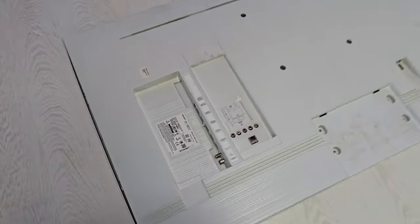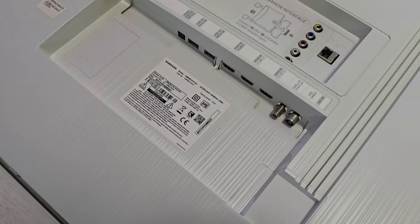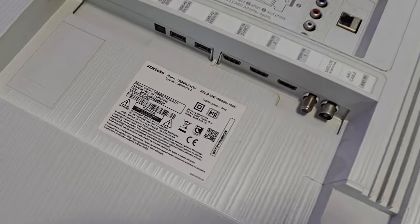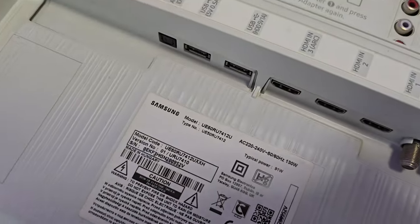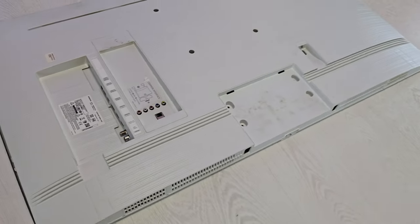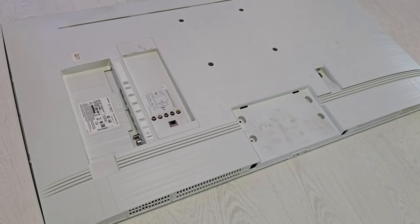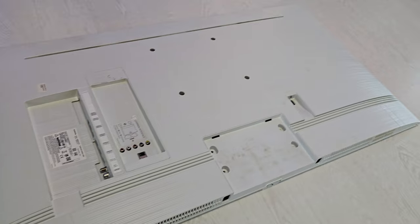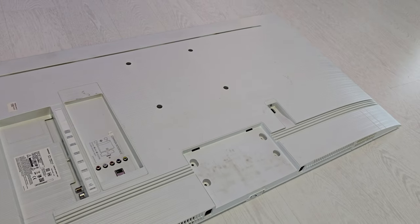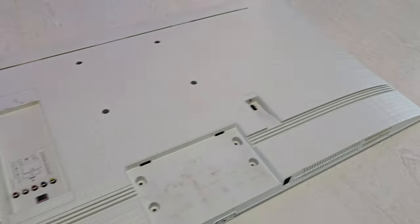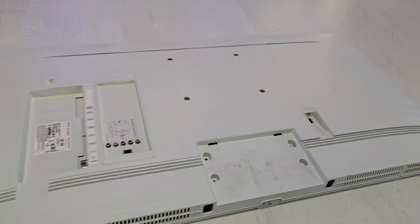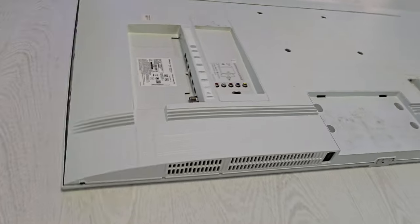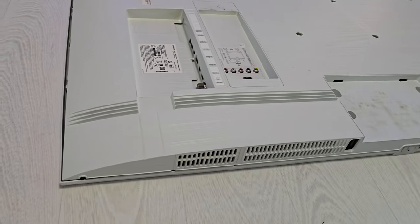This model is UE50RO but this solution is for every Samsung TV from UE50, 60, 75.